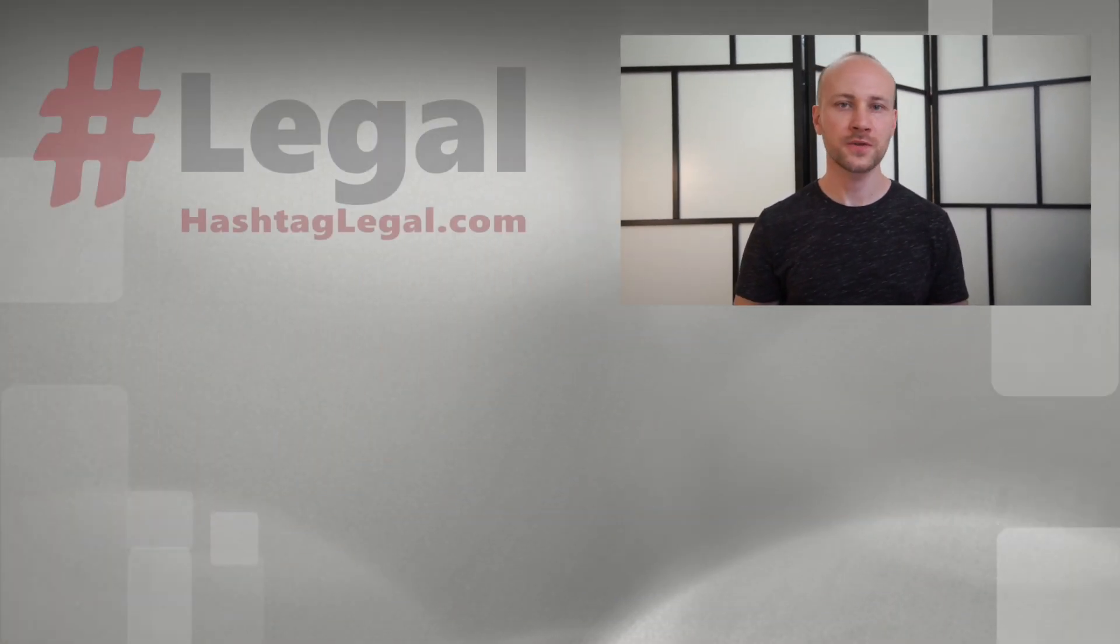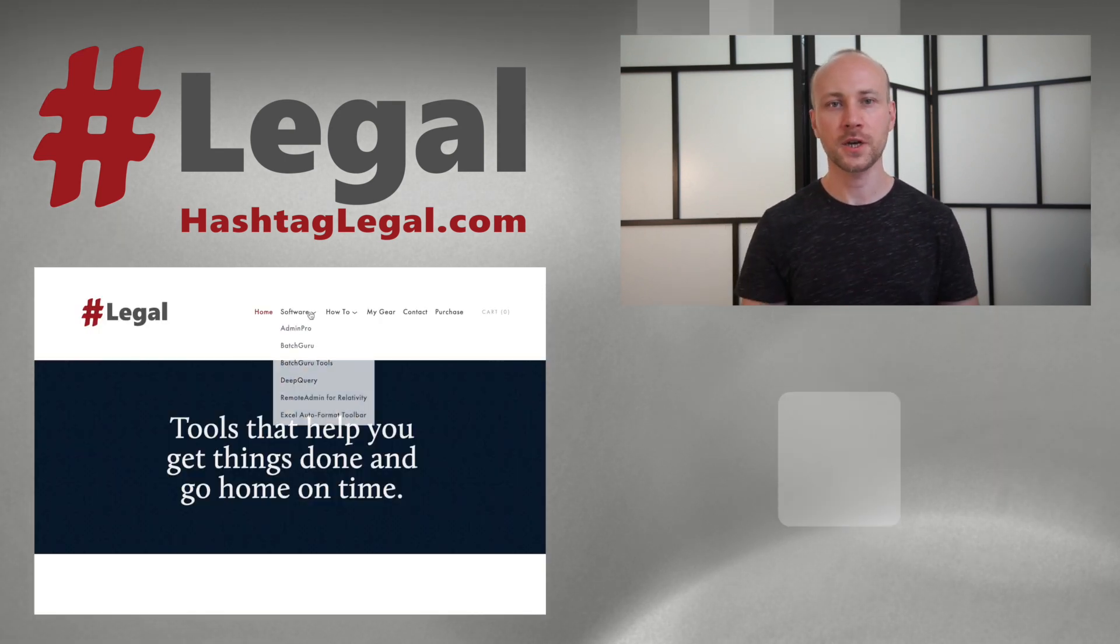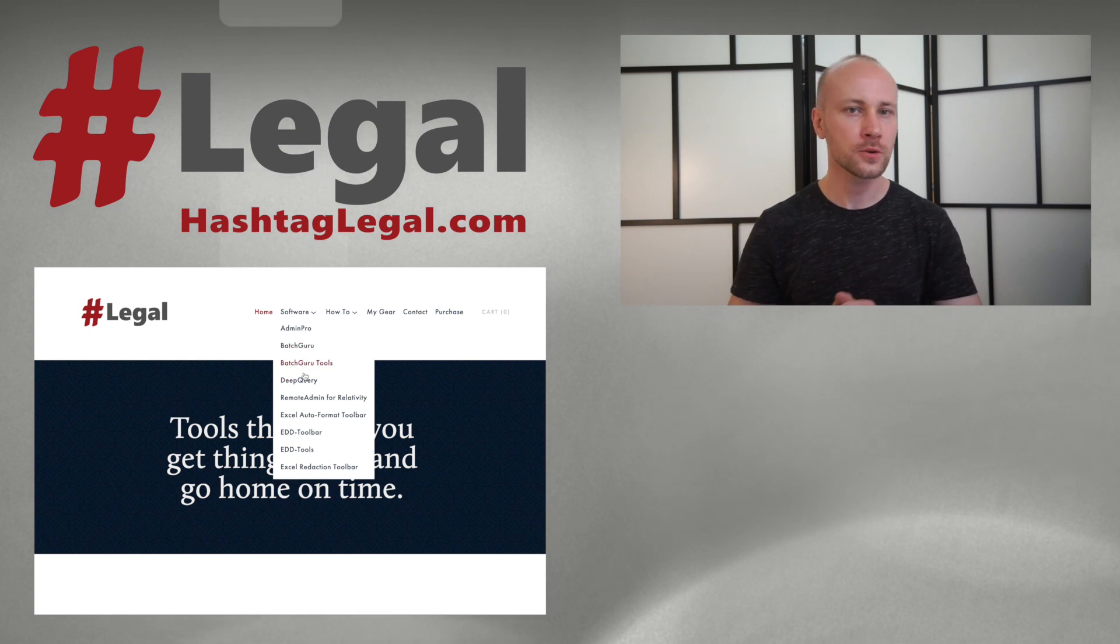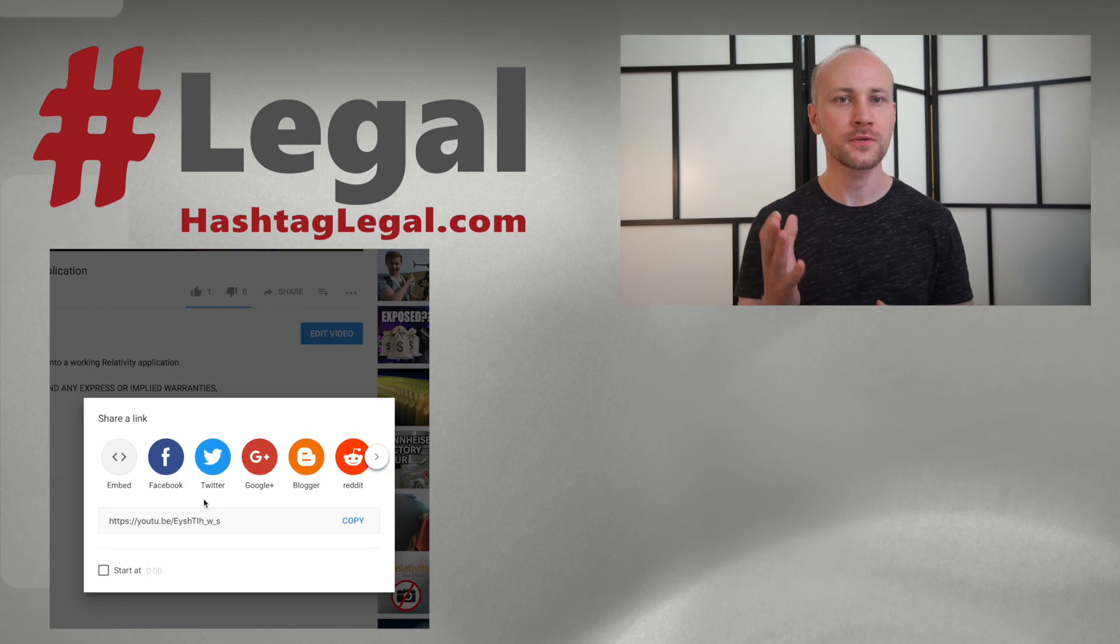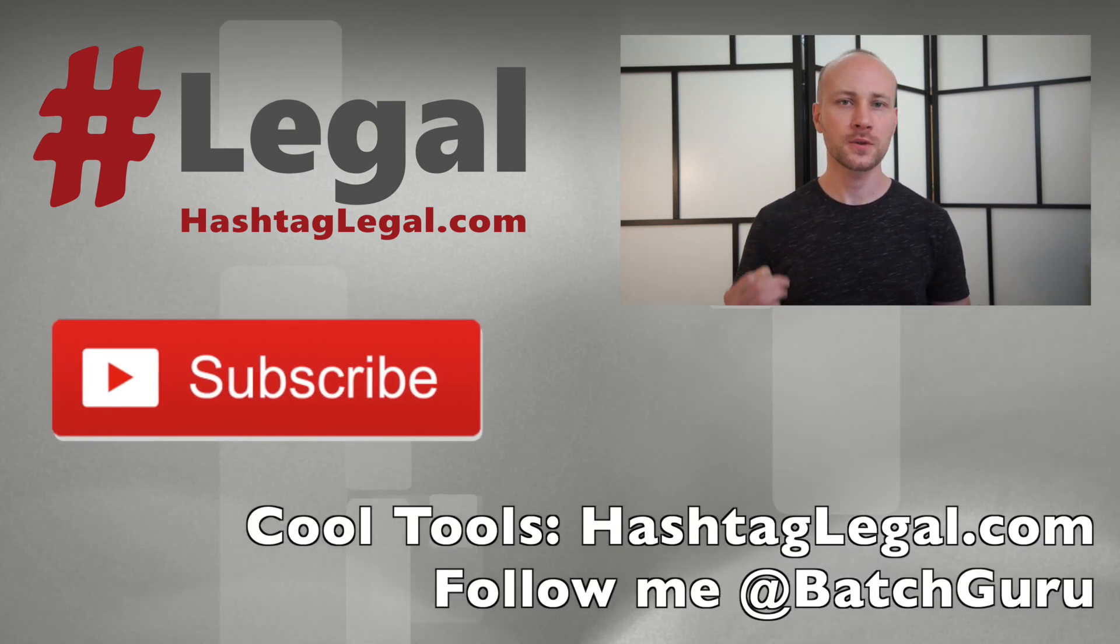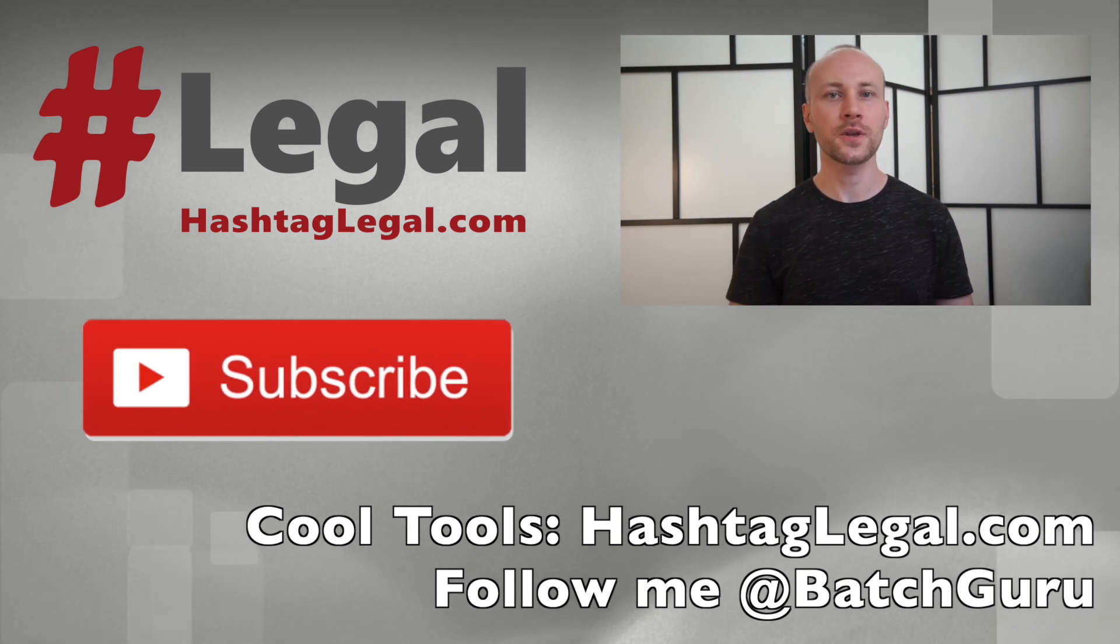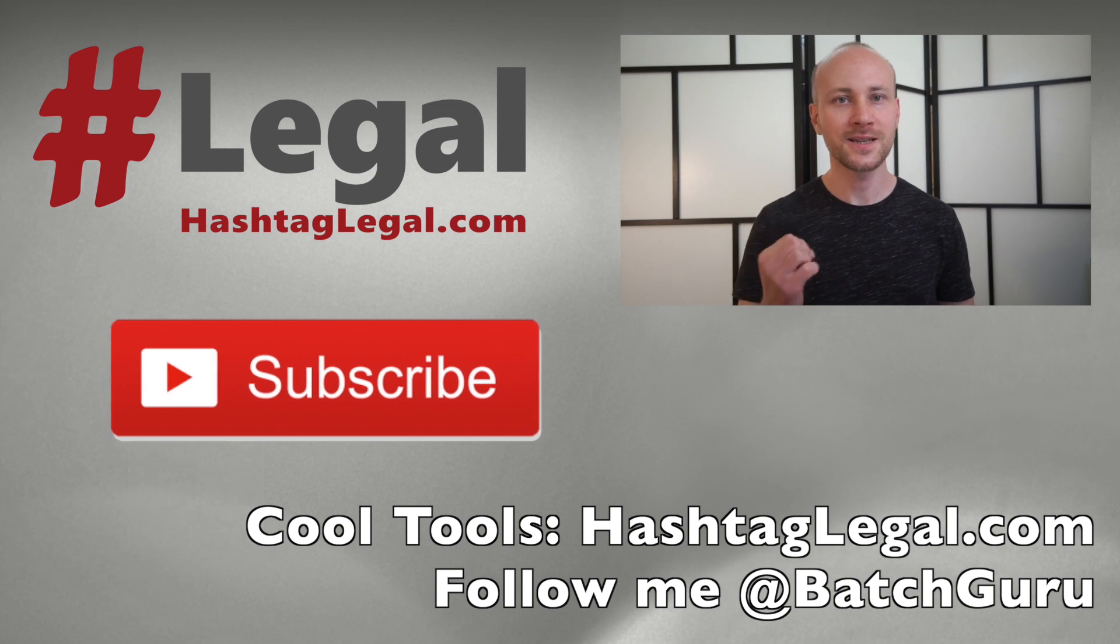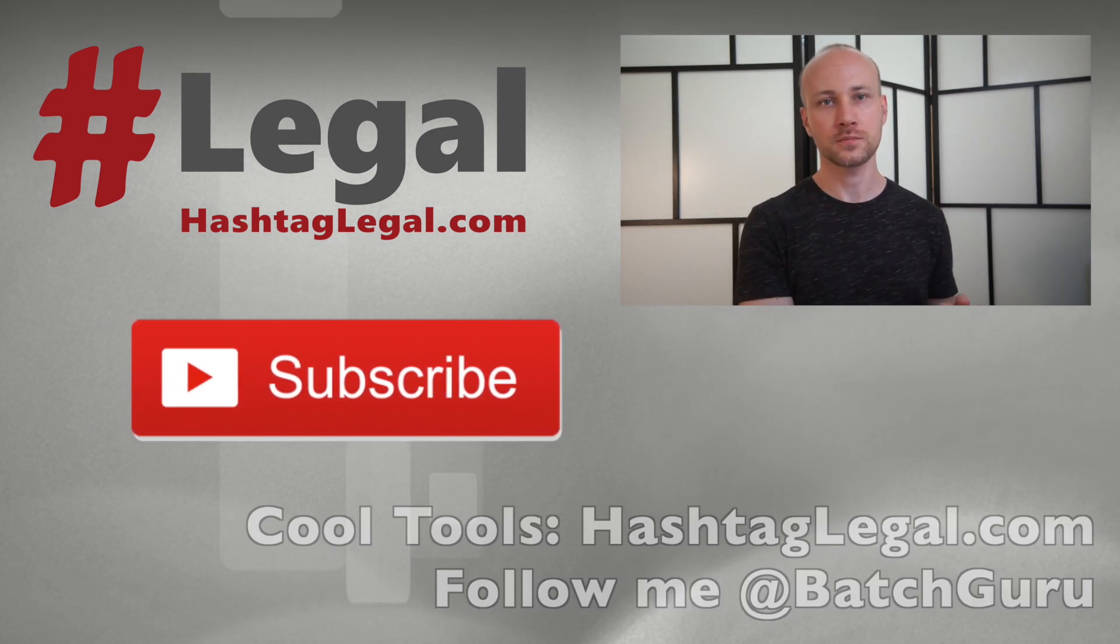I hope you got some useful information from this video. If you did please let me know in the comment section below. Don't forget to check out my website hashtag legal.com which has lots of valuable tools I create for Relativity as well as law. Feel free to share this video with your co-workers if you feel they can benefit from information provided. Subscribe to stay up to date with videos as they're being released. Click bell to be notified as soon as videos come out and don't be afraid to suggest ideas for other videos in the comment section below. Thank you for watching.